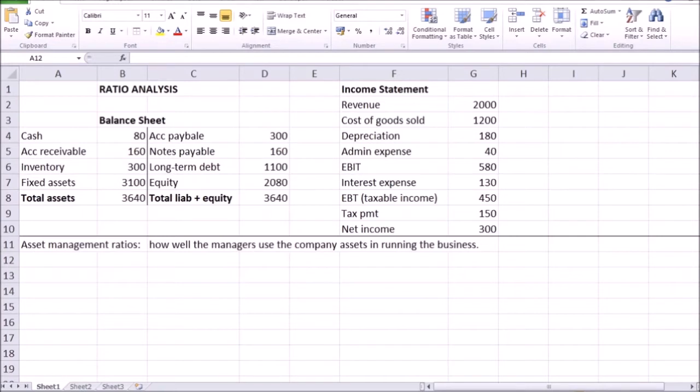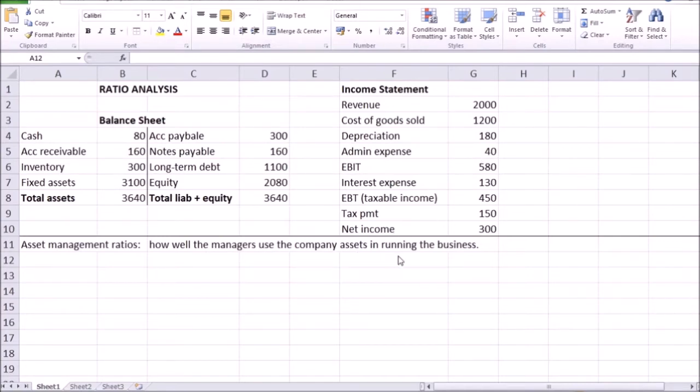So let's start with the balance sheet, as you see on the left-hand side, and an income statement. And if you're looking at how well the managers are running the company, how well the managers are using the assets of the company to generate business, to run business, to generate sales, to push inventories out, to sell those inventories to the clients, that is when you want to have a look at asset management ratios.